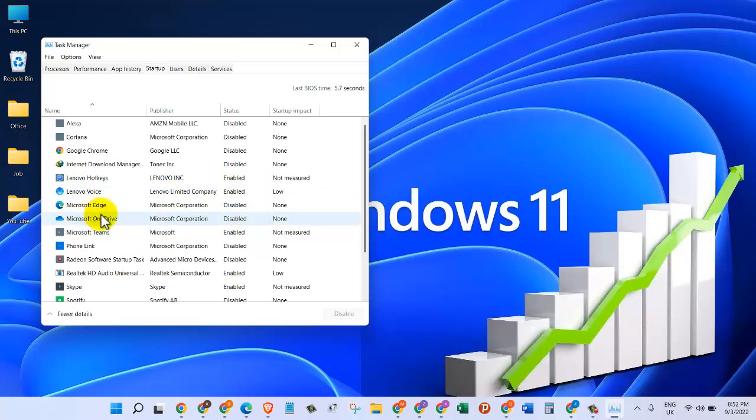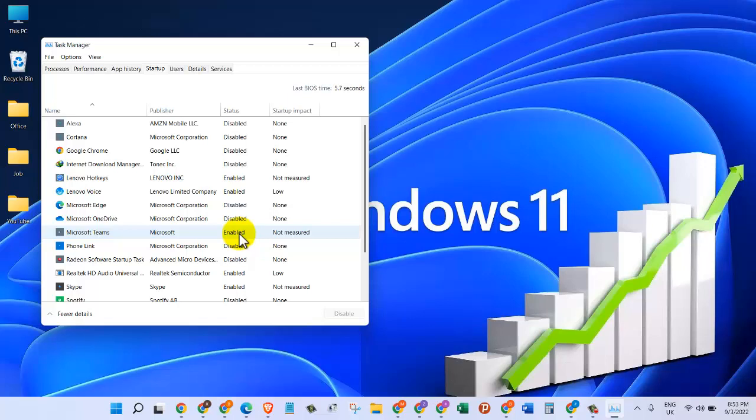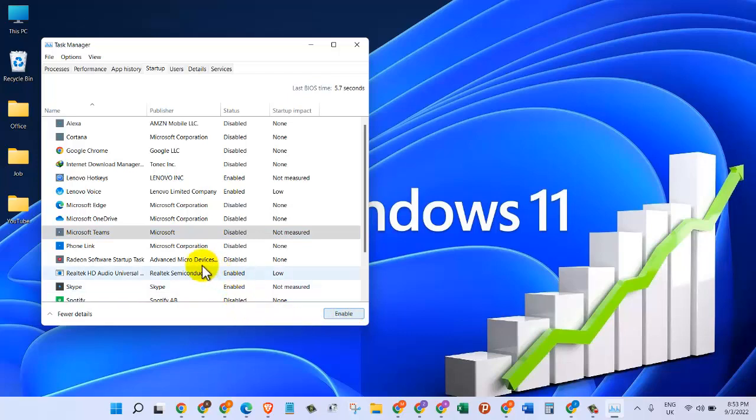Here I can see Microsoft Teams, which is enabled by default. Whenever I turn on my computer, it also starts. For that reason, I can click on that and then click on Disable.